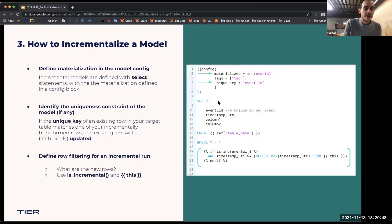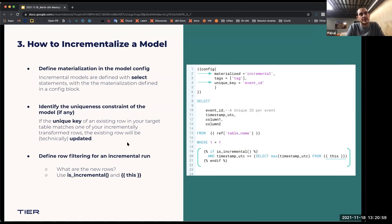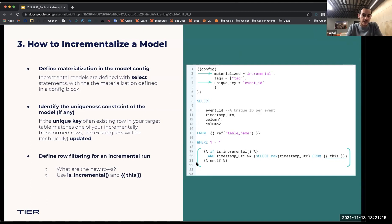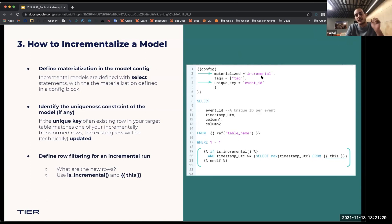I'll start with how to incrementalize a model. Just to recap on the incremental filter — it's a macro that assesses a true or false statement. When is it true? Once you write the normal command 'dbt run model', you have the incremental filter, as you can see on the picture on the right from lines 19 and 22. What it checks for being true is: number one, the configuration of the model — so materialized as incremental. The second thing is that you have a destination table — that's what the macro assesses.